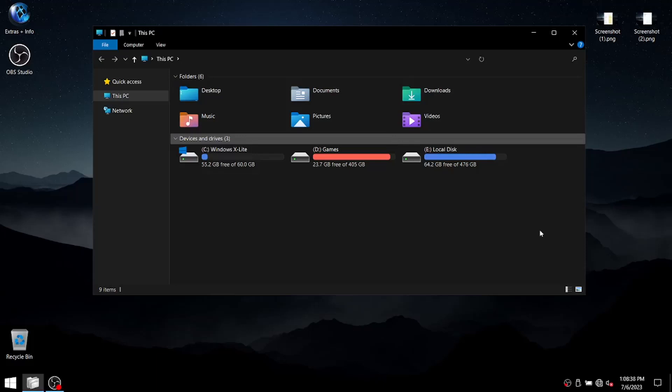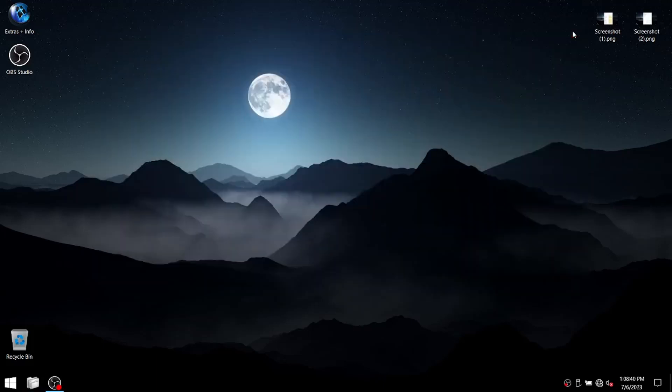But anyways guys, those are my first impressions of Windows X-Lite. Let me install everything. Painstakingly install freaking online games and let's get started with the video.